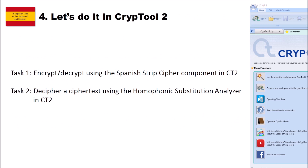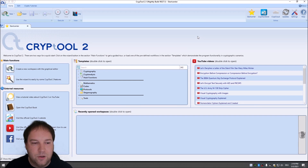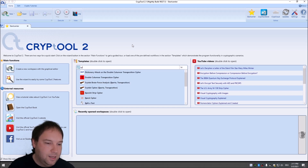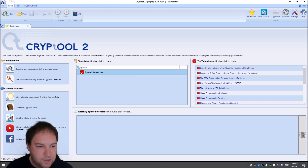Now comes the practical part of this video in CrypTool 2. I have two tasks: first, encrypt and decrypt using the Spanish Strip Cipher component, and after that decipher a cipher text using the homophonic substitution analyzer. I'm now in CrypTool 2 in the start center. To find the Spanish Strip Cipher, you search for 'Spanish' in the templates and open the Spanish Strip Cipher template.